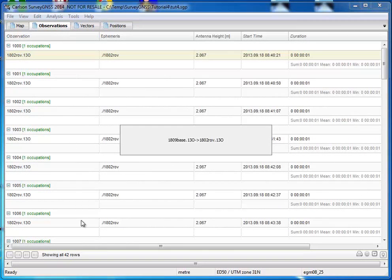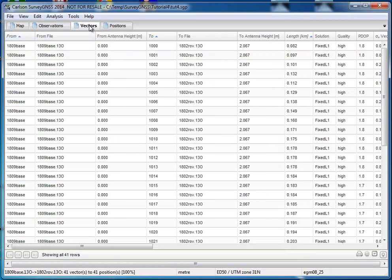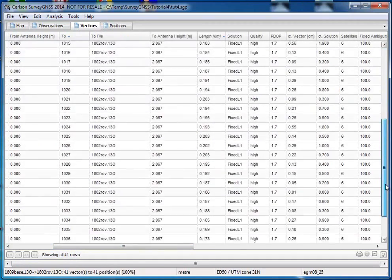We can look at the status bar, see the progress. There we are, 100%. So we go to vectors and we see that we have a fixed solution of high quality.